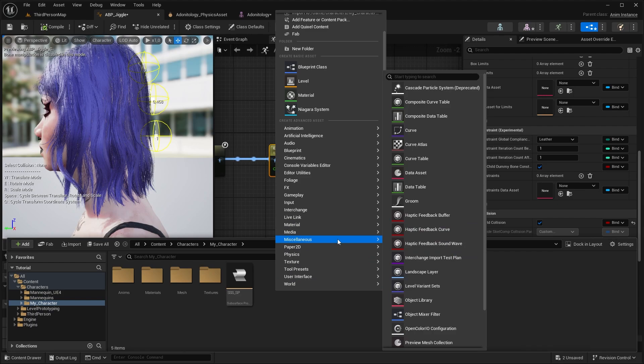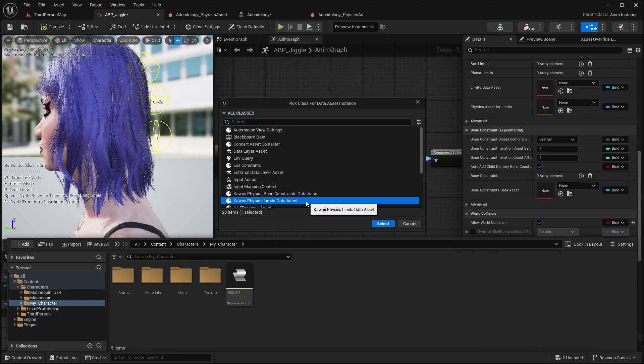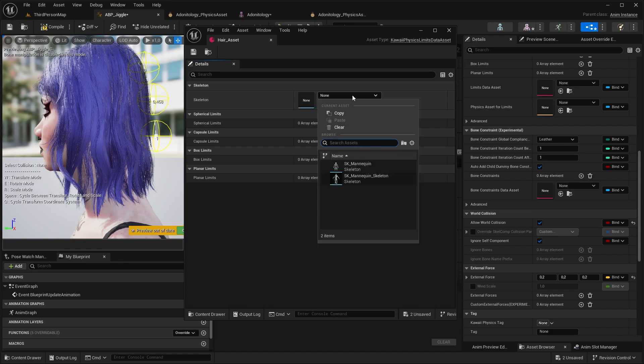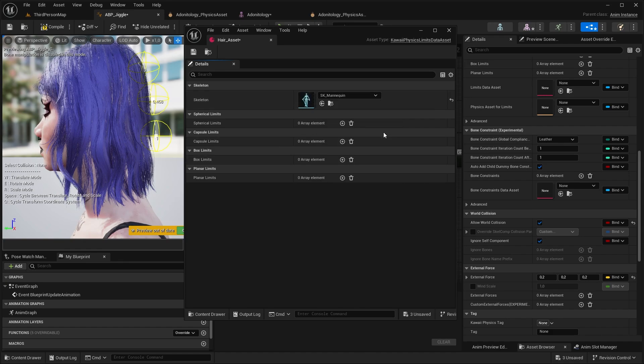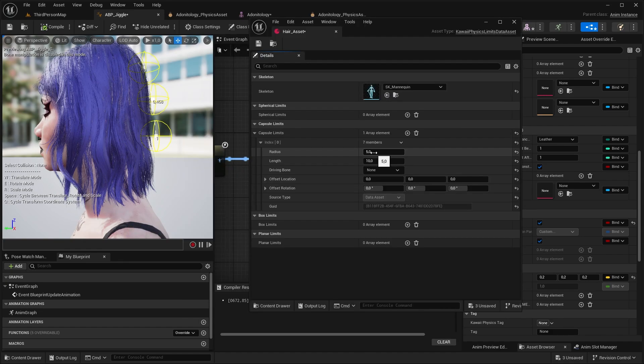Now to set up some collision value, create a data asset, and find KabyPhysics limit data asset. Open it up, select your skeleton. If you try to increase the radius you won't see anything yet, because you need to select the driving bone first.